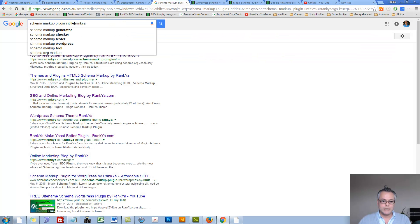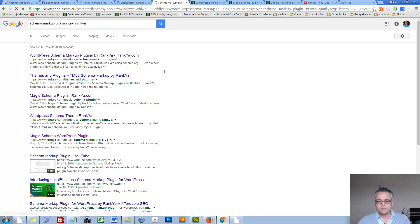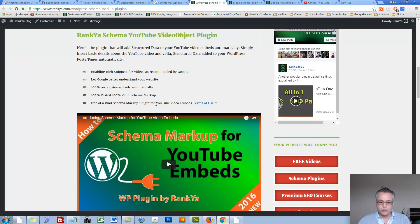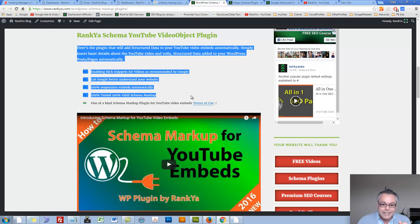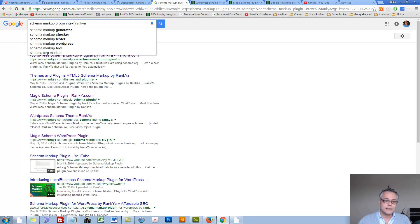We can say intext. Now it's going to bring you results that contains the keyword you're searching for within the text of a web document. So we've got inurl, in title, in text.